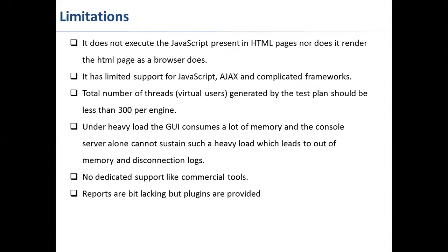Under heavy load, the GUI consumes a lot of memory of your machine. Sometimes it may freeze and not respond. The more preferable method of injecting the load is non-GUI mode. We will also learn about all these methods when we work on JMeter in the next sessions.